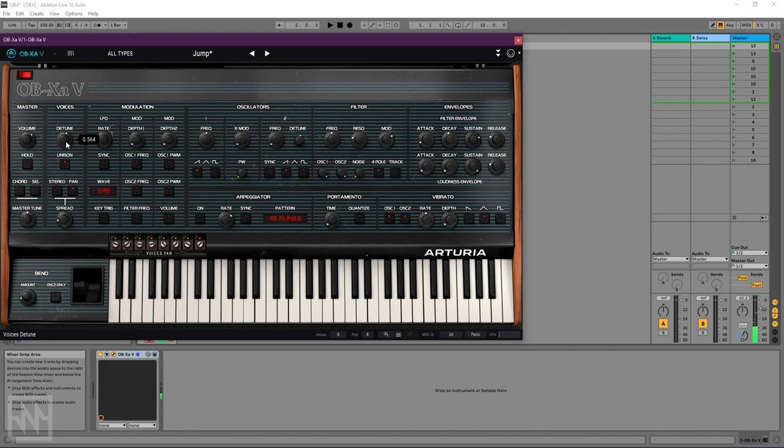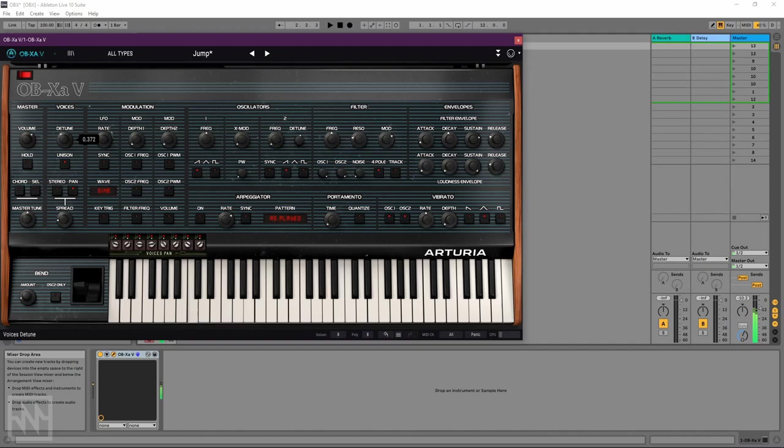Or you can make it more out of tune to get that more kind of trance-y anthemic sound. Or you can go very, very out of tune. Maybe that's too out of tune. Let's back it off a bit. Nice. Sounds good about there.